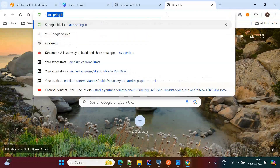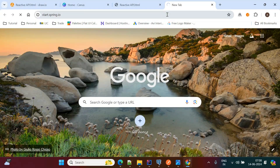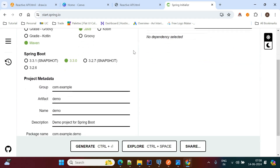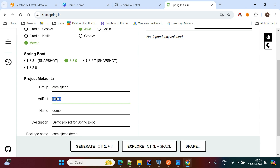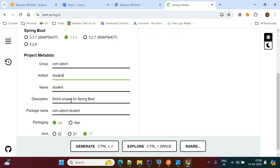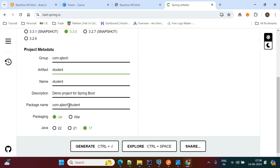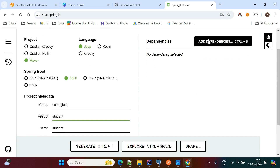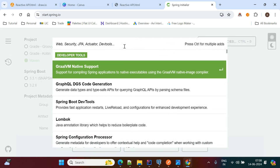First, we create the Spring Boot application from start.spring.io. Here I'm using Spring Boot version 3.3.0. I'm giving the group ID as 'ajtech' and the artifact name as 'student'. This is the student service. The package name is com.ajtech.student and the Java version I am using is 17.